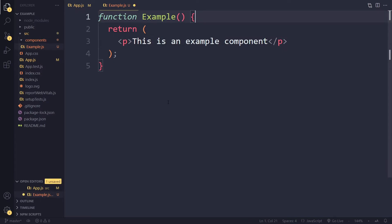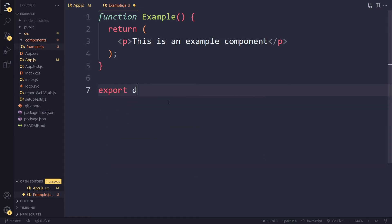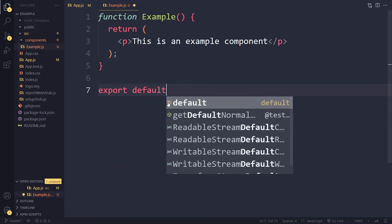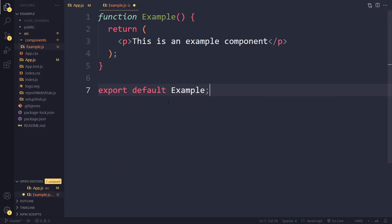Another way of solving this is to make this the default export from this file. So I can say export default example. Right, so now this is a default export.